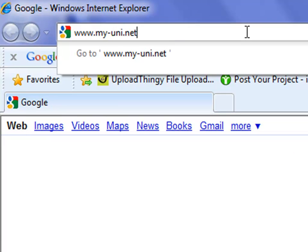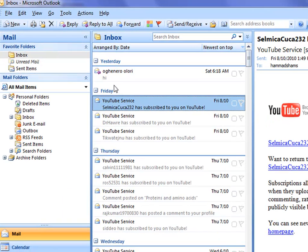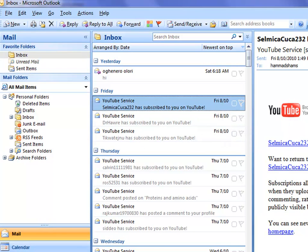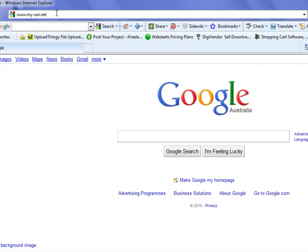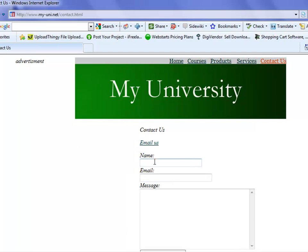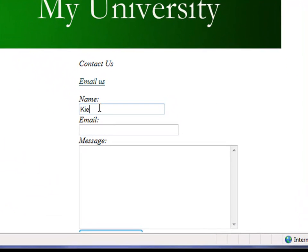One and two, and that's it. Close the client and go to your internet browser. Type in the URL my-dash-uni.net. I'll show you Outlook. Look, there is no email from the site yet. I'll go to my-uni.net, I'll press enter. I'll go to contact us page and I'll type in a name.